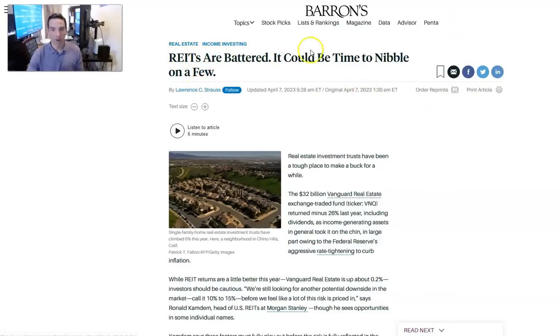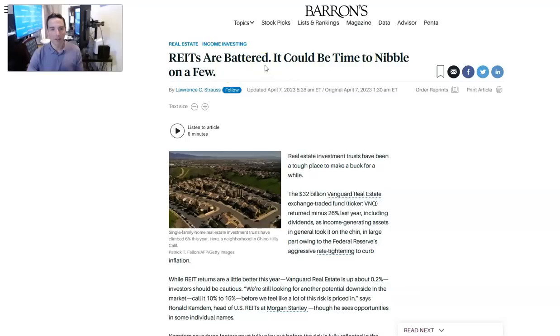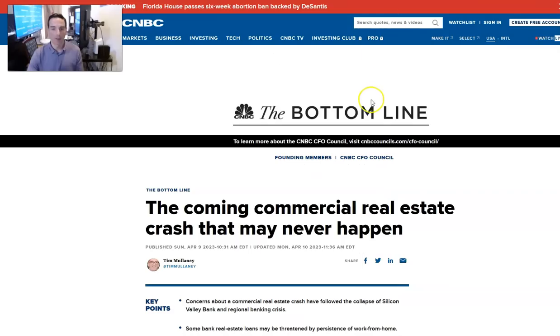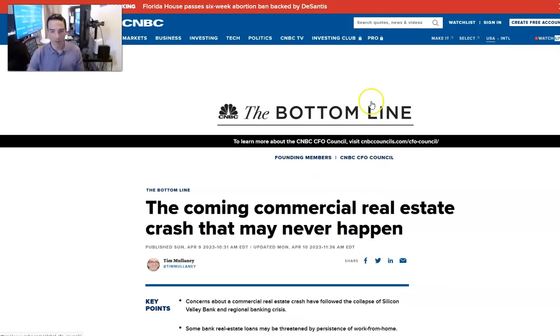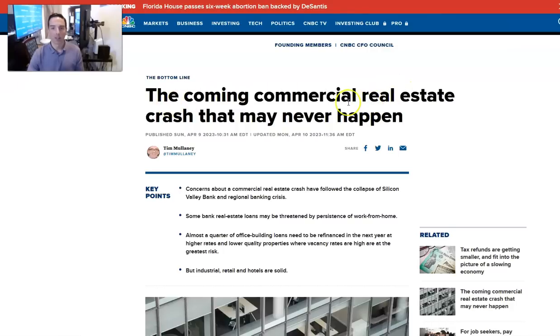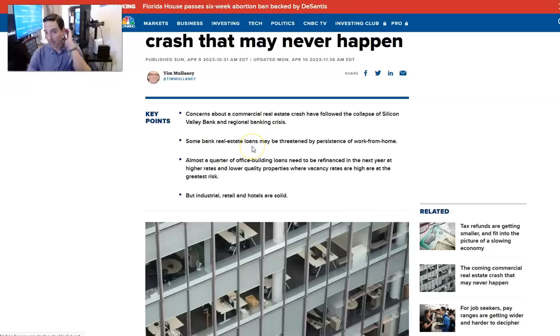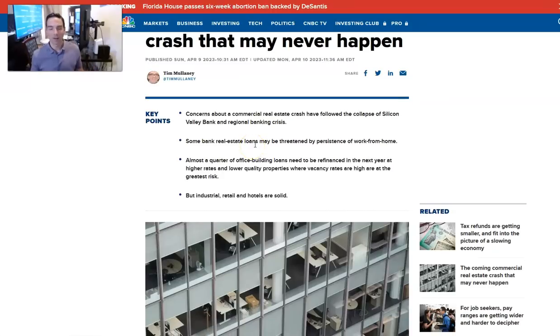Here's from Lauren Strauss. This is what makes Barron's the best financial publication in the world. He says, REITs are battered. It could be the time to nibble on a few. So he's not all in, but they're ahead of the curve. They're willing to step out. That's what makes them great. And that's why that's my favorite financial publication.